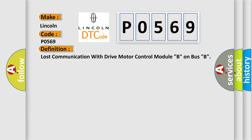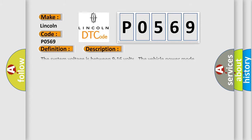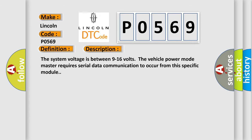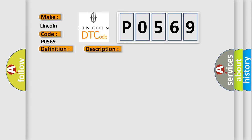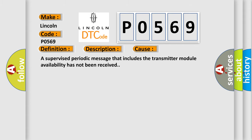And now this is a short description of this DTC code. The system voltage is between 9 to 16 volts. The vehicle power mode master requires serial data communication to occur from this specific module. This diagnostic error occurs most often in these cases. A supervised periodic message that includes the transmitter module availability has not been received.